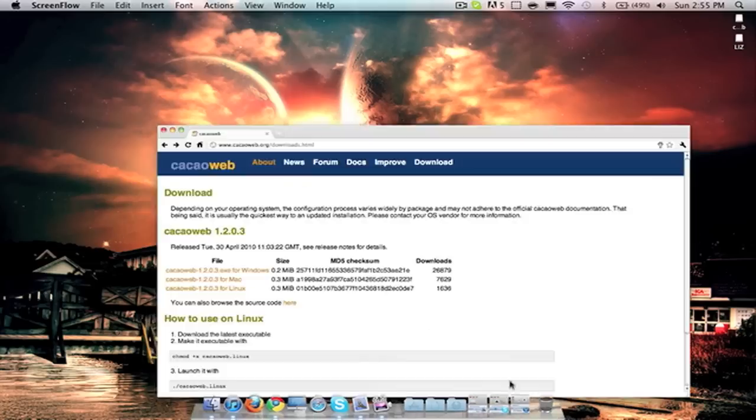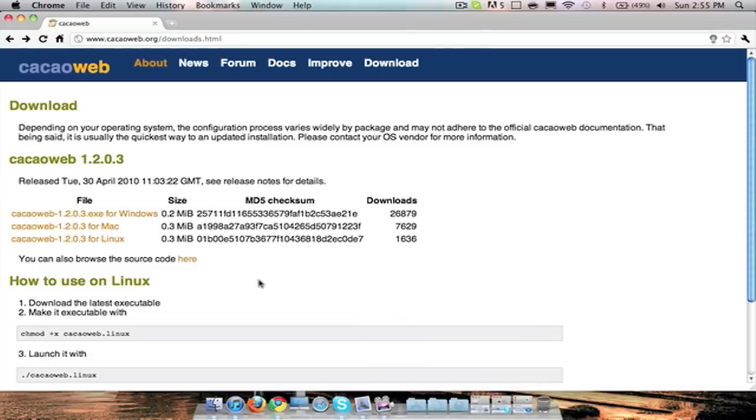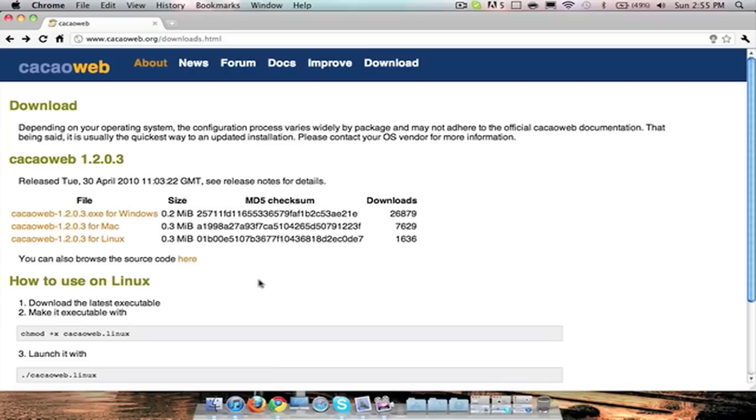Anyway, so this application is called CacaoWeb, however you pronounce it really. I just call it CWeb. Anyways, besides how to pronounce that, you can use this application for your Windows, Mac, and Linux. Probably more, it just doesn't include that.